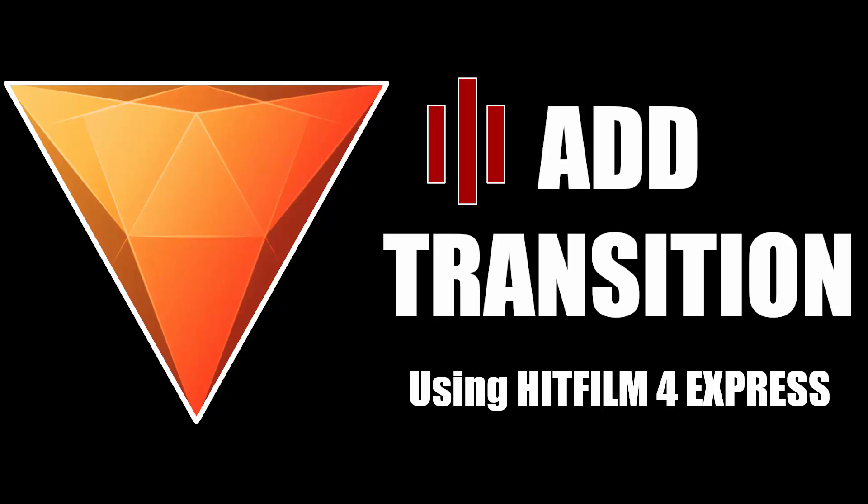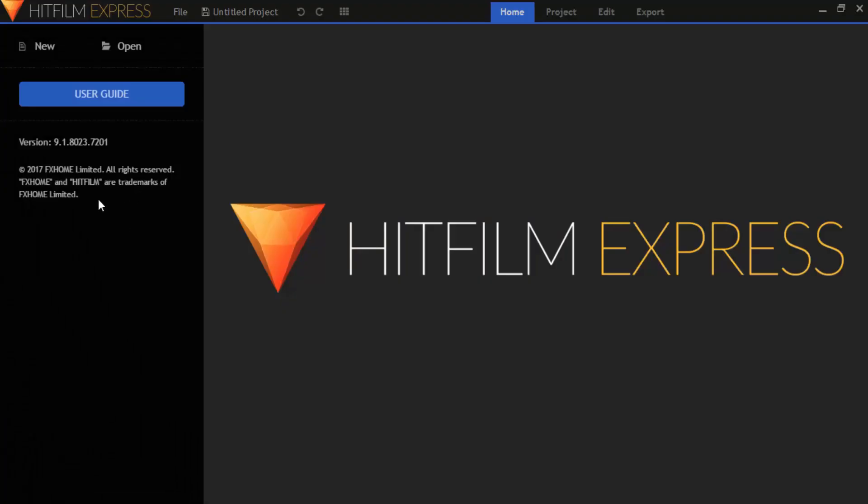Hi guys, this is Daniel from FND. In this video I'm going to show you how to put transition between two clips using HitFilm Express. So let's get started.